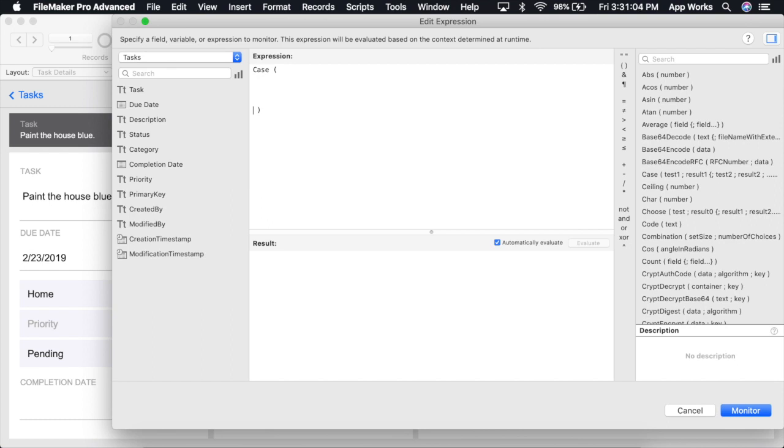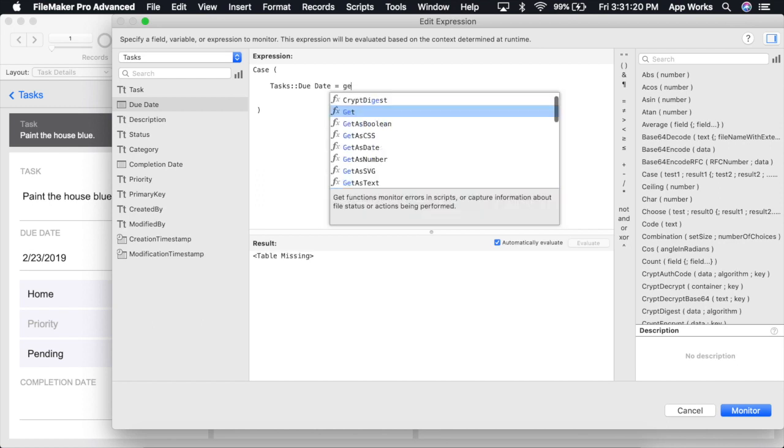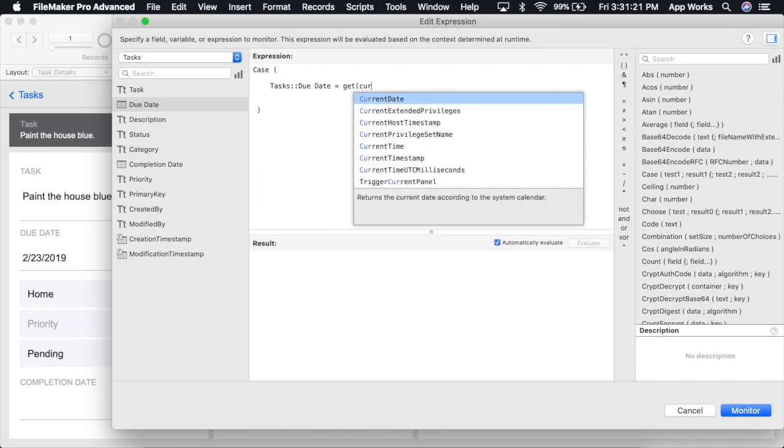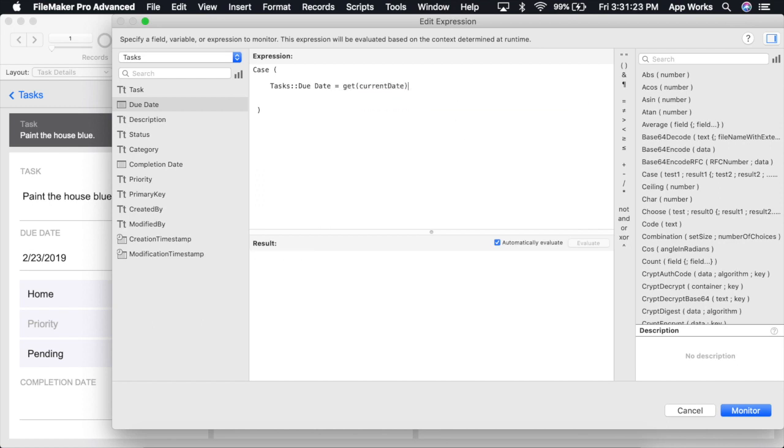I'm going to add in a few extra lines here just to make this more legible, but it's not necessary. The first parameter that the case function requires is the test itself. We're going to check this task due date and see is it today. The next parameter will be the result if this test returns true. We're going to make this critical.